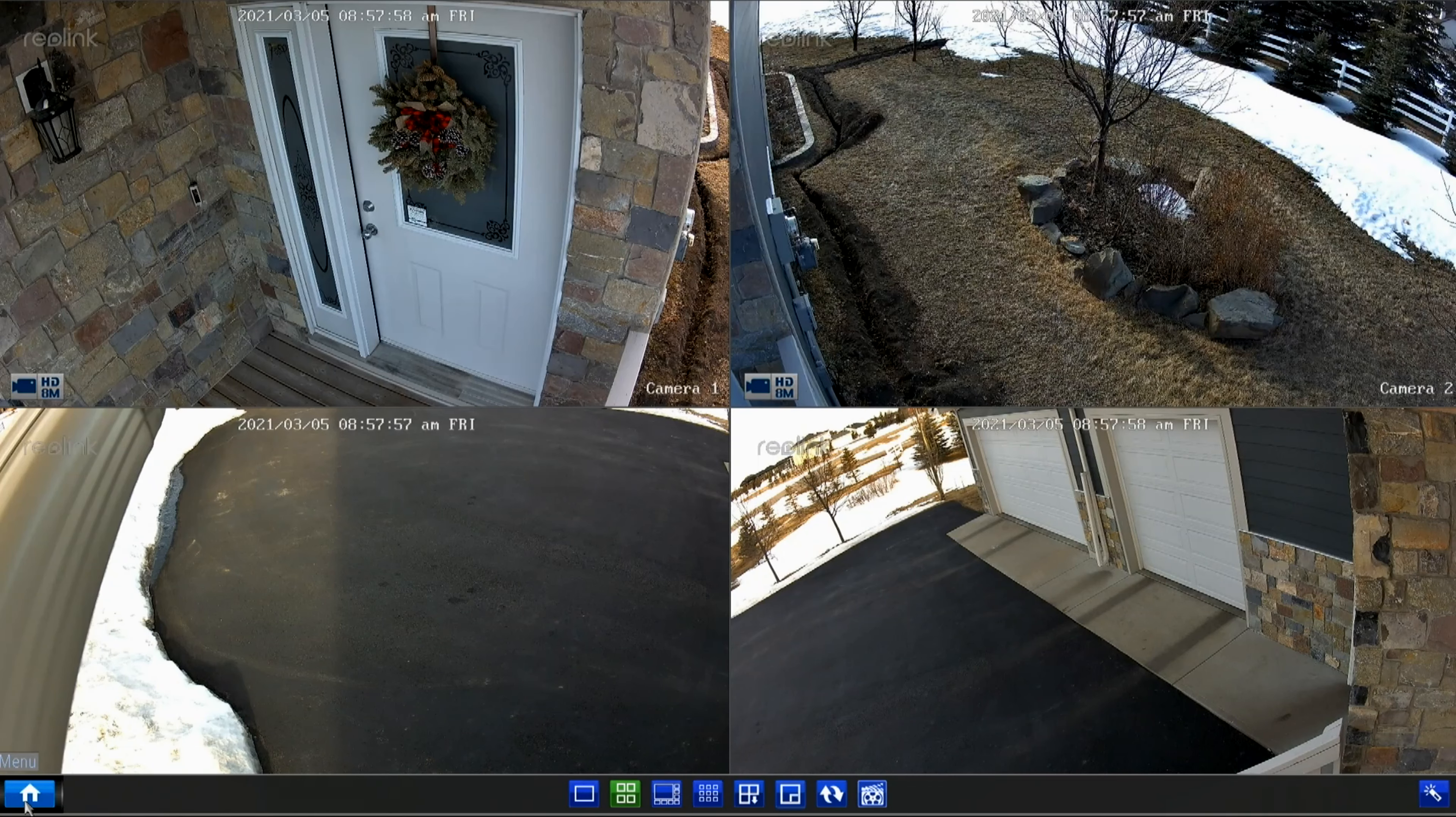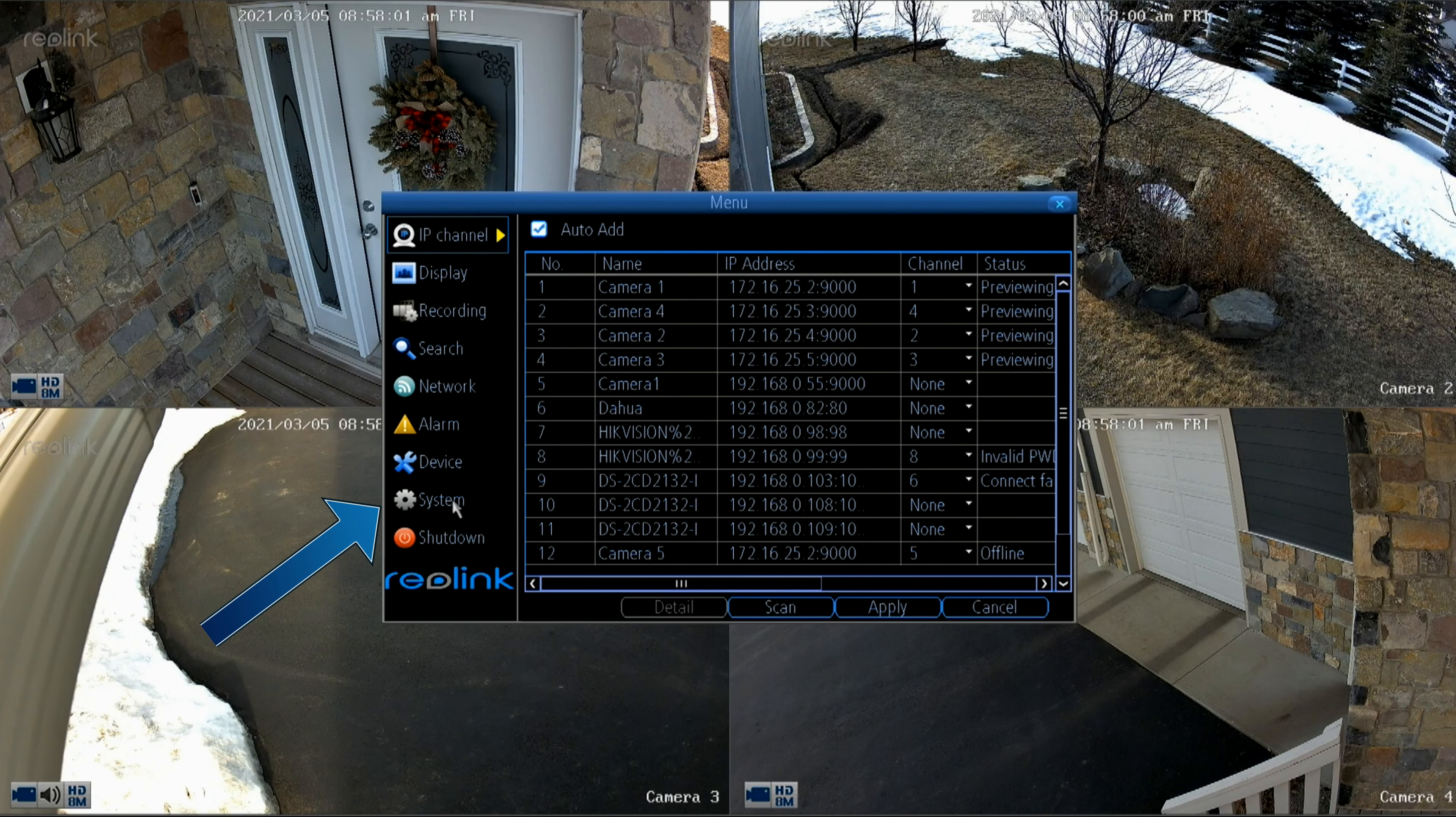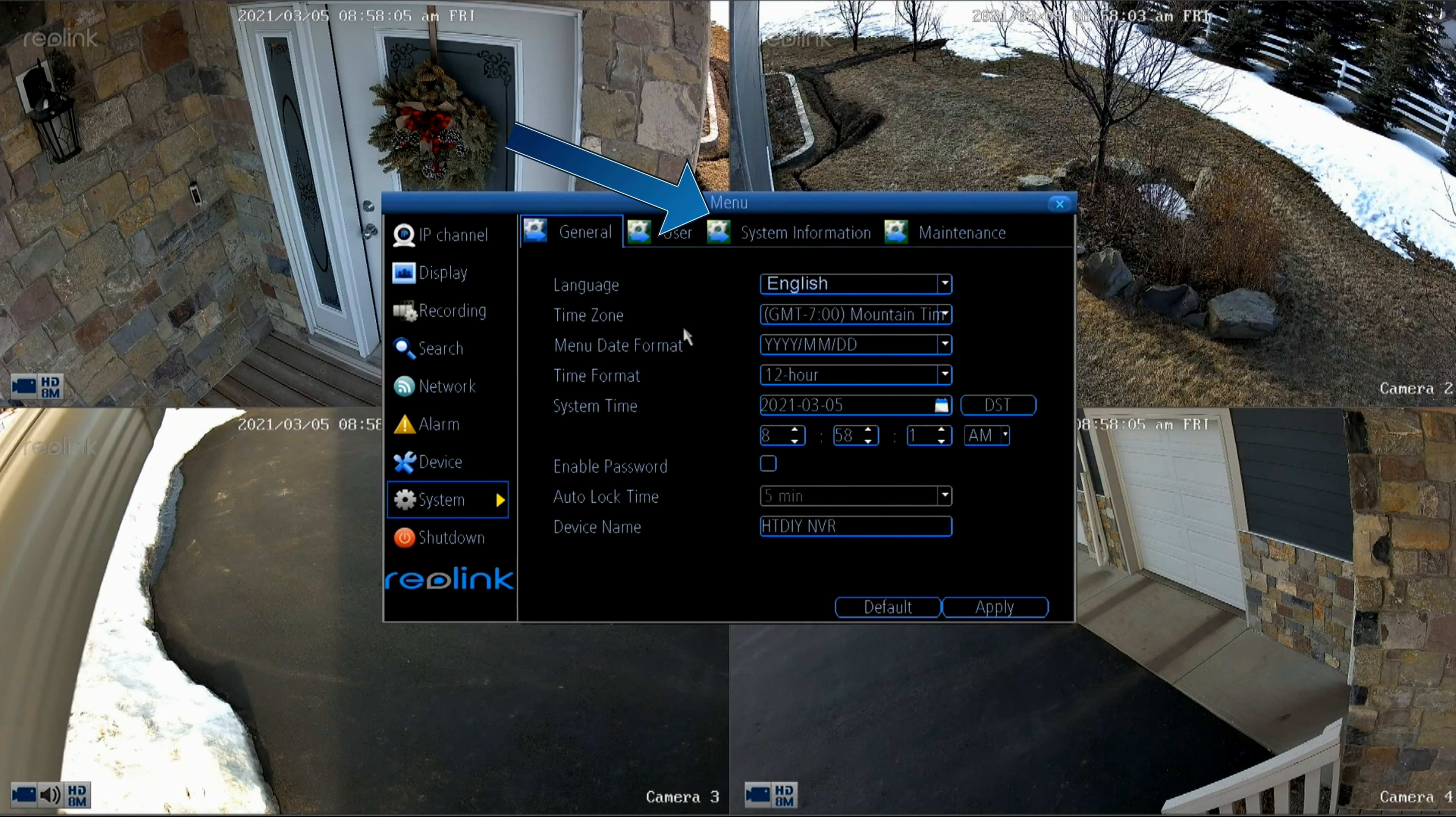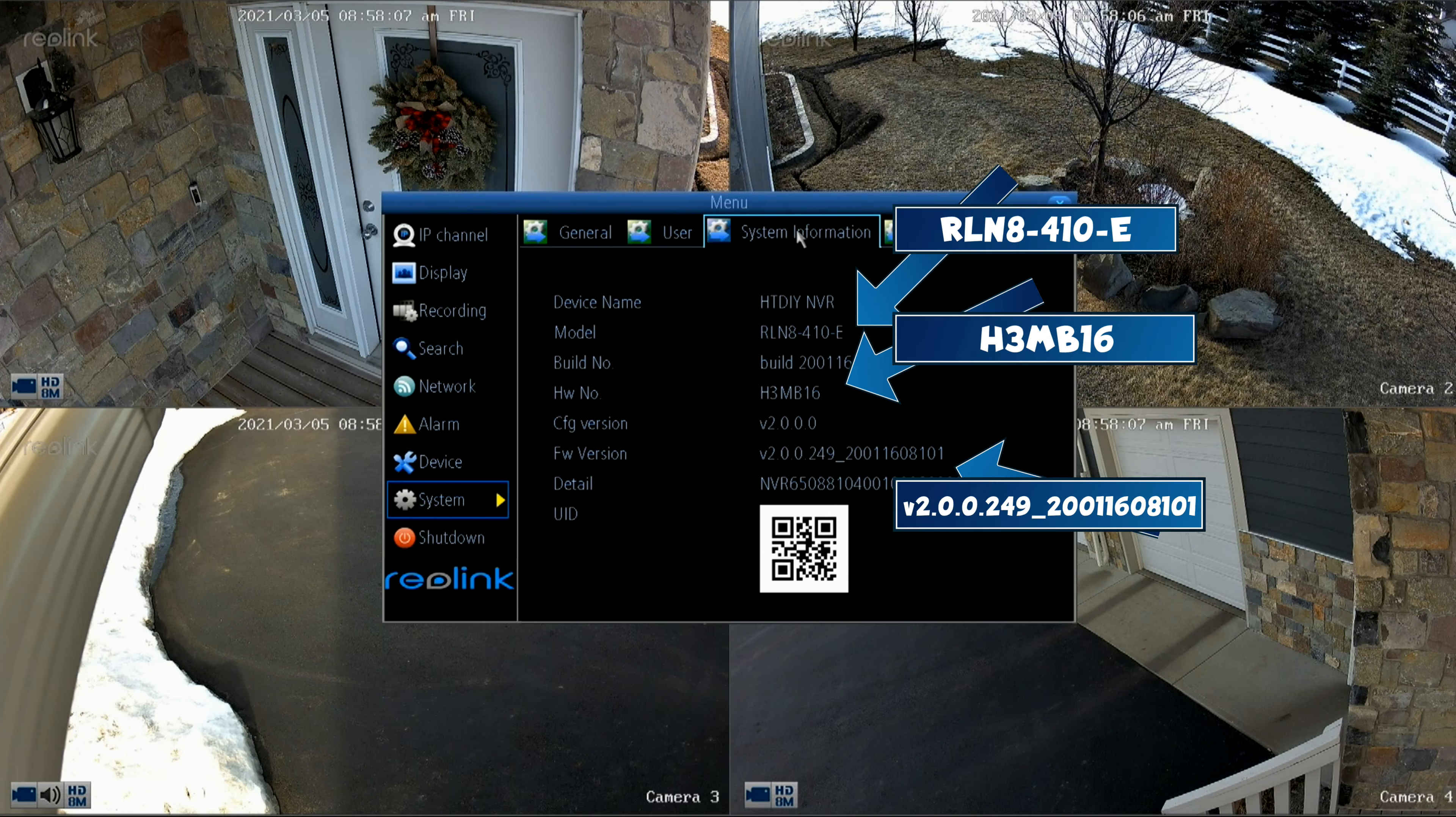Lastly we're going to log into the NVR directly through the main menu. Click System, then System Information, and then the information will be displayed right here.